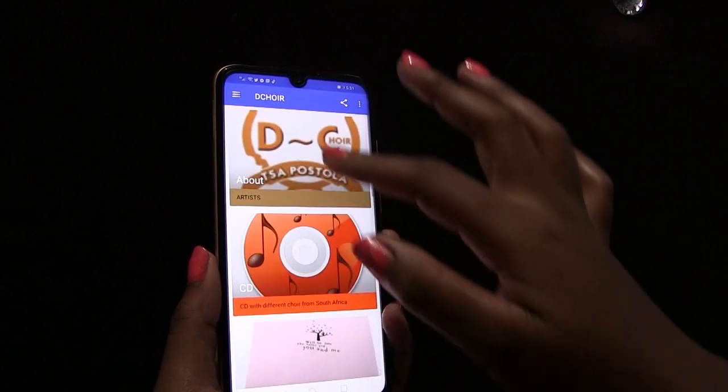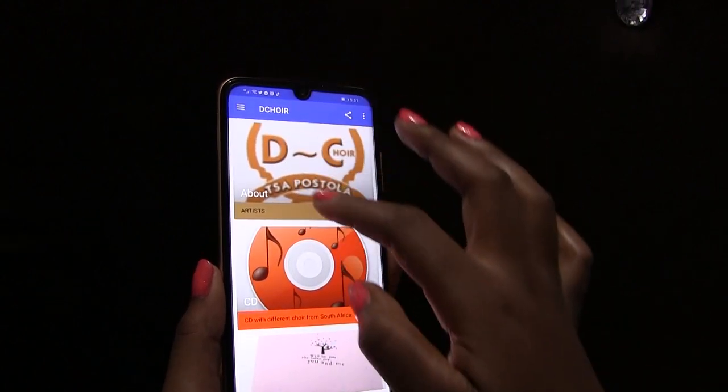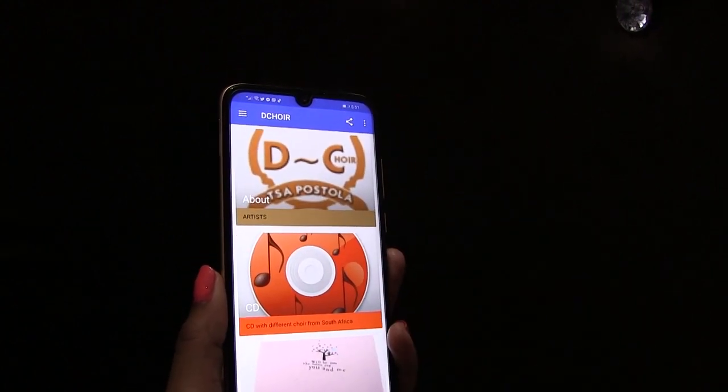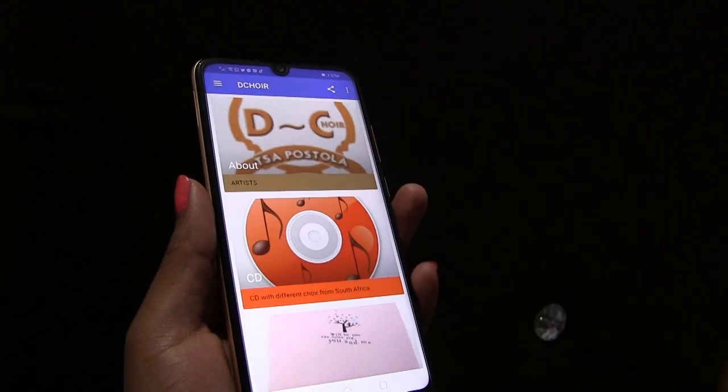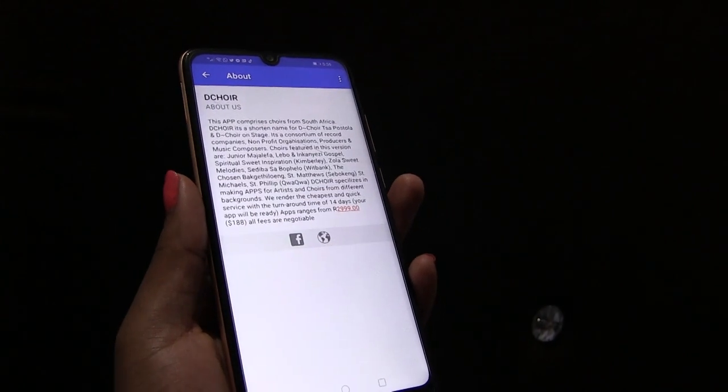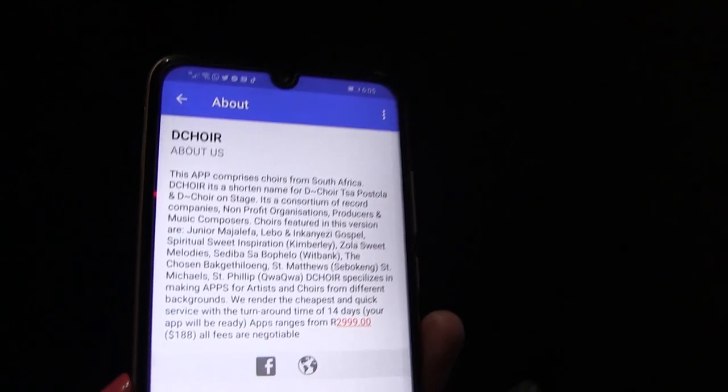How to use the Dequire app. To know more about this app and Dequire, click the About icon.